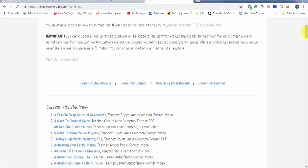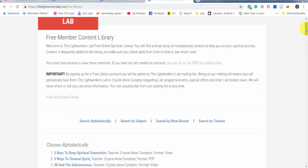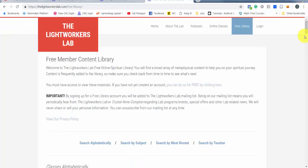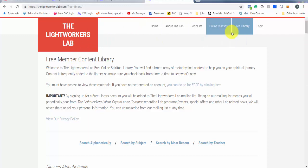All you have to do is sign up. It is completely free, which I love the most. So if you haven't heard about it, now you've heard about it. And you better get to thelightworkerslab.com and check out the free library.